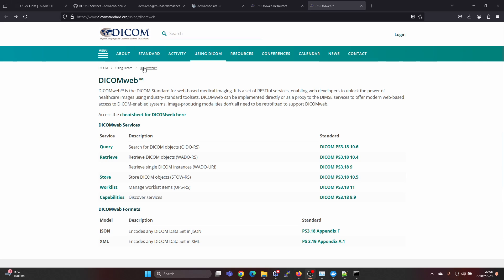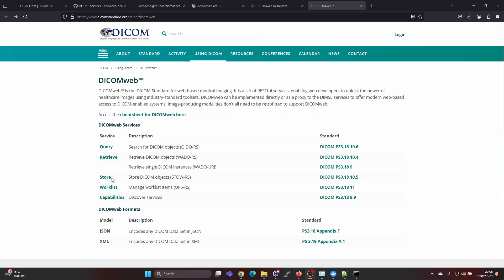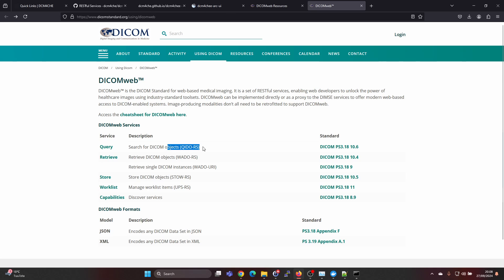Here on the DicomStandard page we can see that DicomWeb is the DicomStandard for web-based medical imaging. So it's a set of RESTful services which allows you to query for studies. This is called QidoRS for searching for studies.